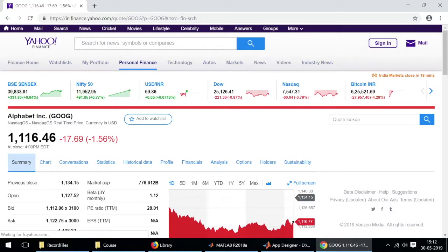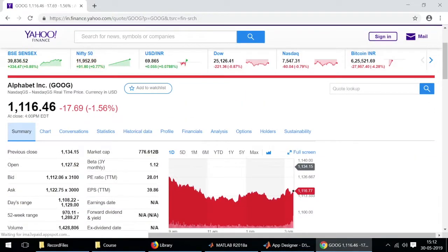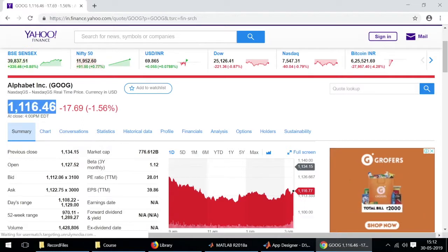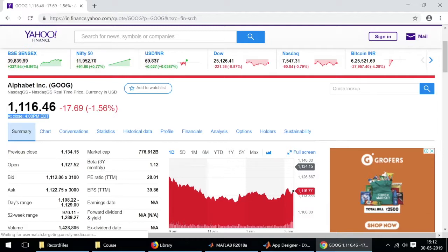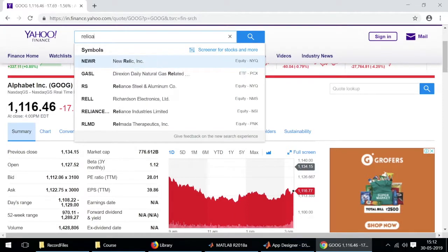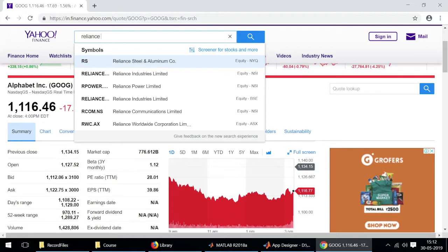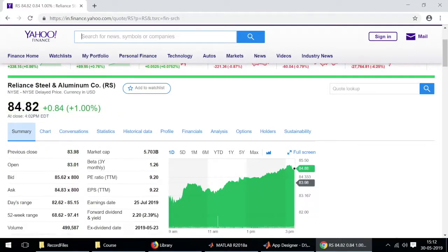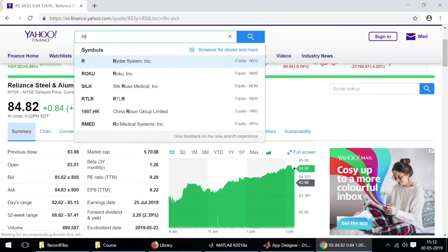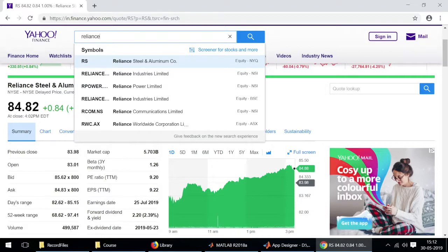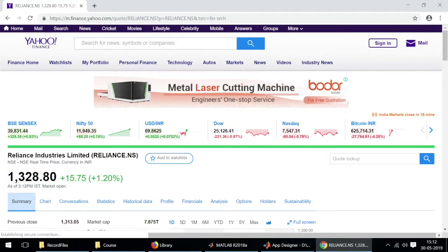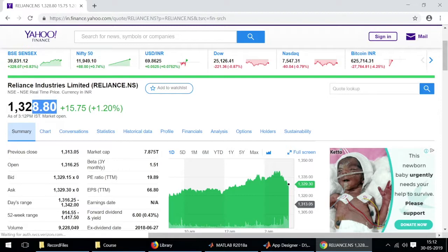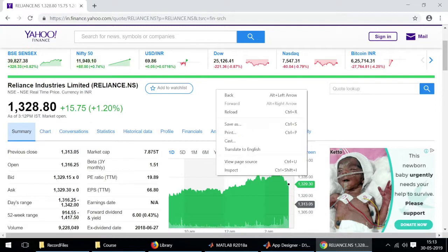This will open another web page where we have the real-time data displayed in bold letters on the left hand side of the screen. Since the US market is not open at the moment this data is not varying, so I'll open the data of a stock company that is currently trading. I'll just look for Reliance. As you can see the market is open and this is the current stock price of Reliance.ns stock quote.